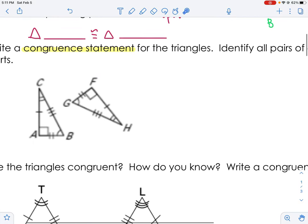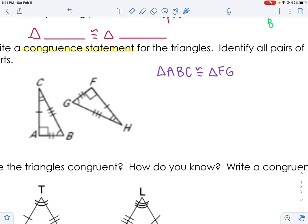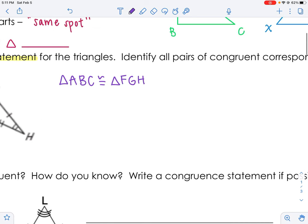If I want to write the congruent statement, I say triangle ABC is congruent to triangle — and the order must be right. What goes with A? F, because that's the matching part. What goes with B? G, because that's the congruent part. What goes with C? H — those are our corresponding parts. Triangle ABC is congruent to triangle FGH. That order is important.